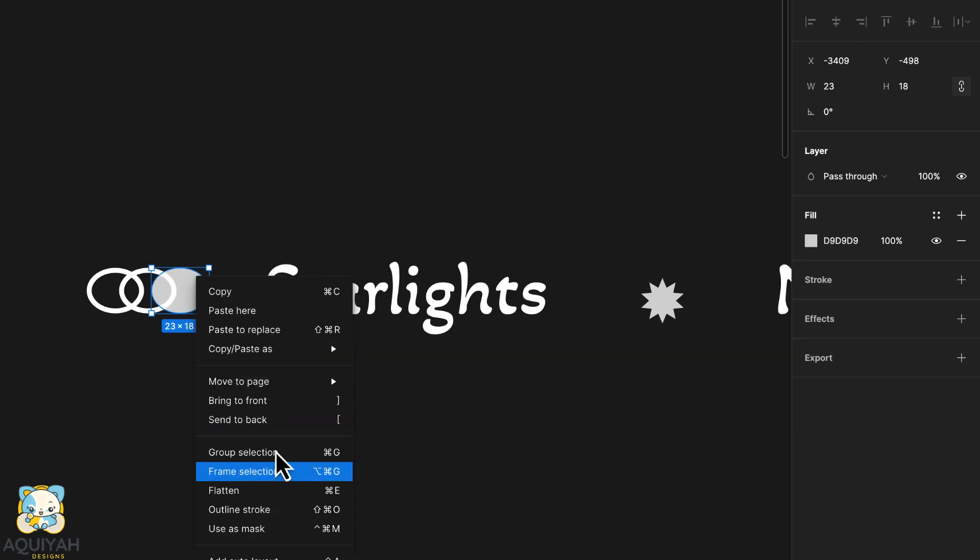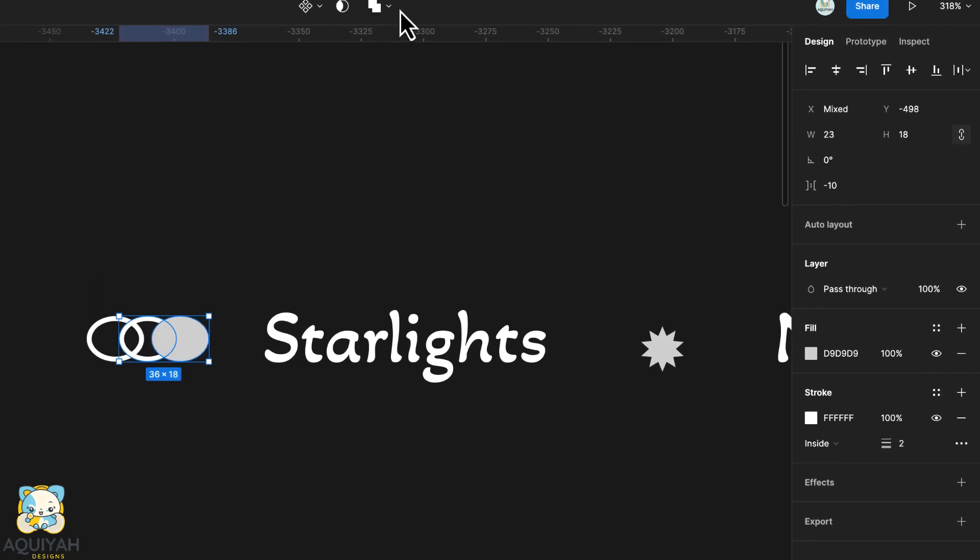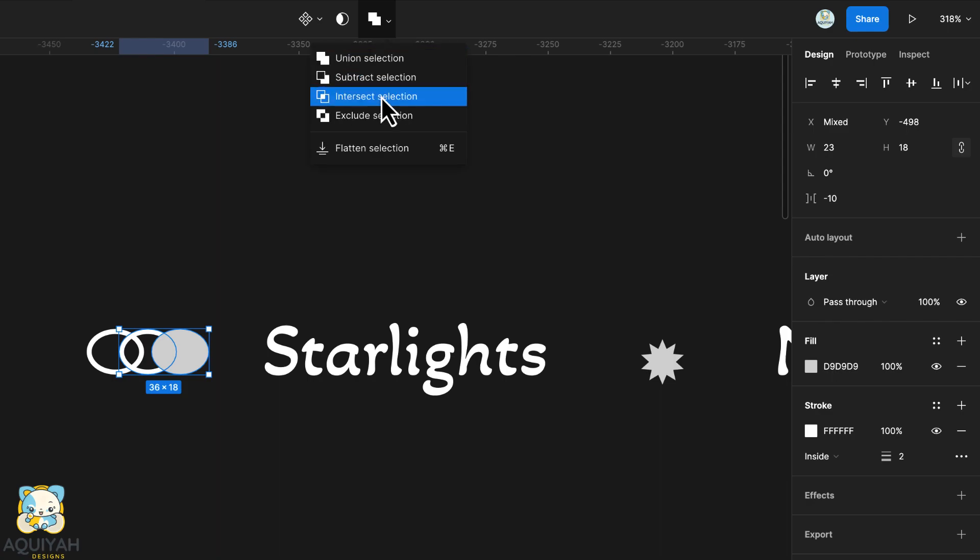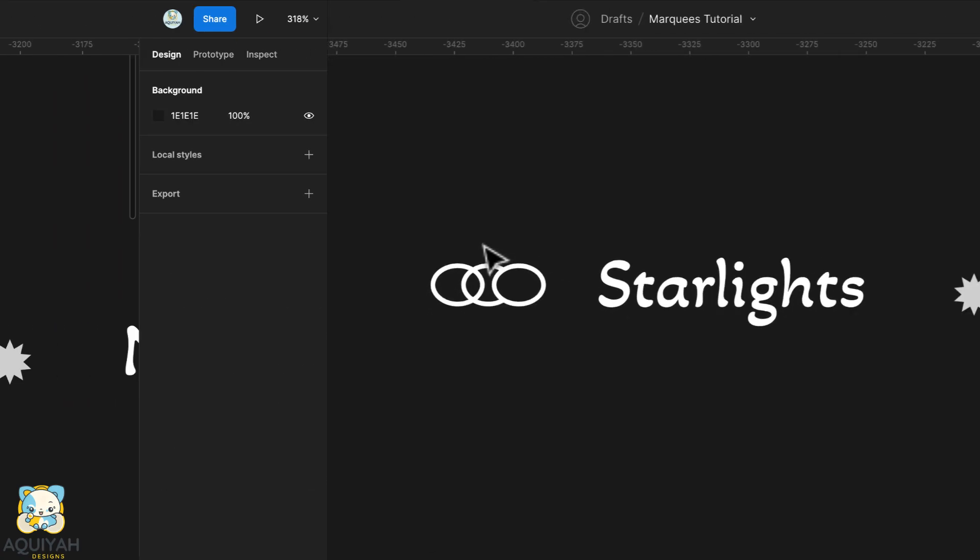With the duplicate still selected, select the second ellipse and select subtract from the boolean menu up there.